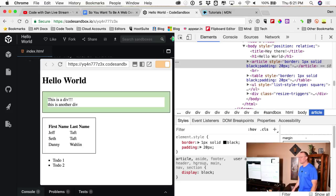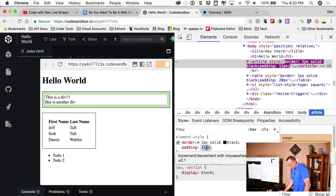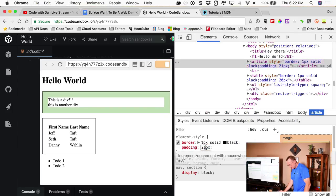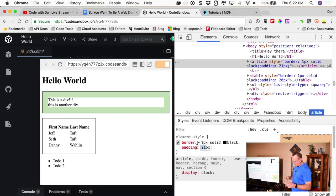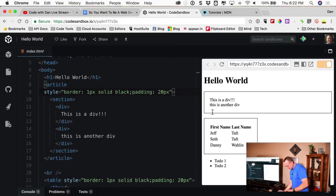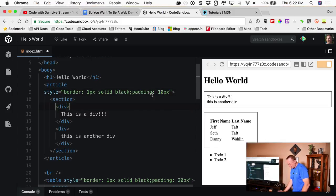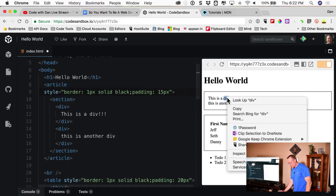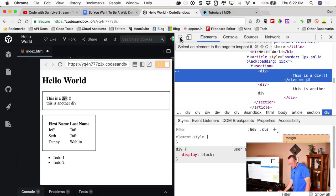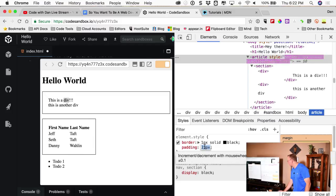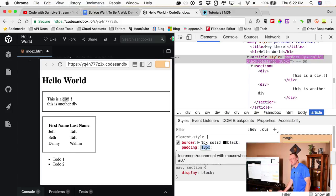You can actually double-click on a value in DevTools and change it — play with it live. Because a lot of times you have no idea what you want until you see it. Instead of going to your editor, saving, refreshing, going back — you just right-click, inspect, find your element, and use the mouse wheel to adjust the padding value in real-time. Super useful.